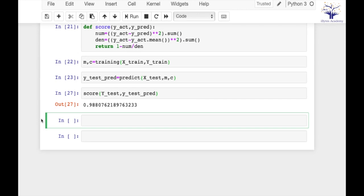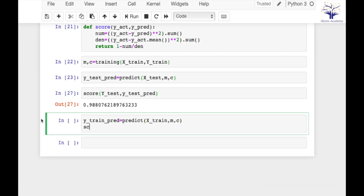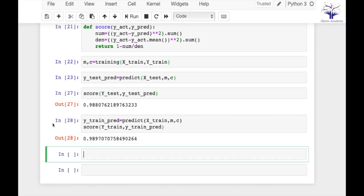Let's calculate training score as well. For that first I have to calculate y_train_predict. So my score comes up to be 0.989 for training as well. What actually matters to us more is our testing score, but still we have calculated our training score as well.